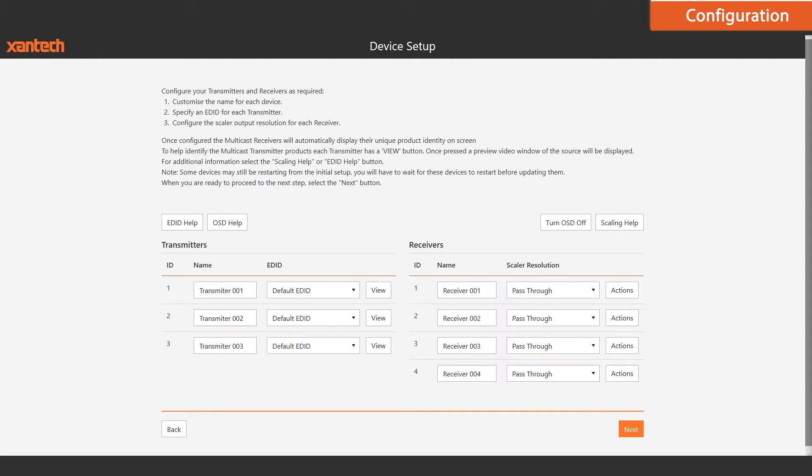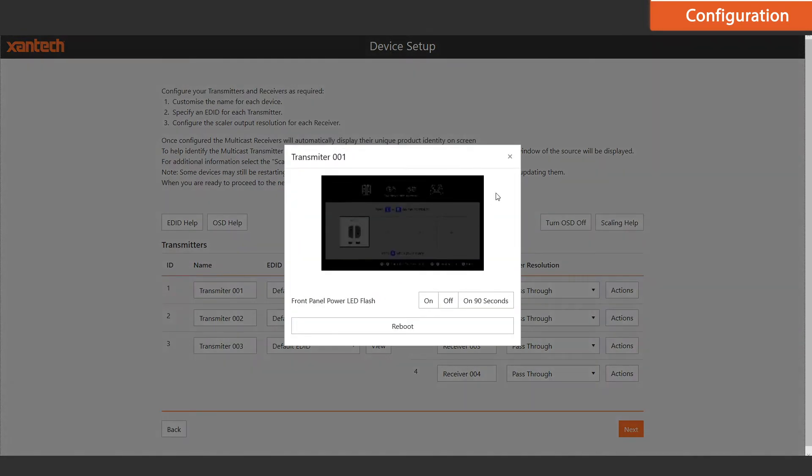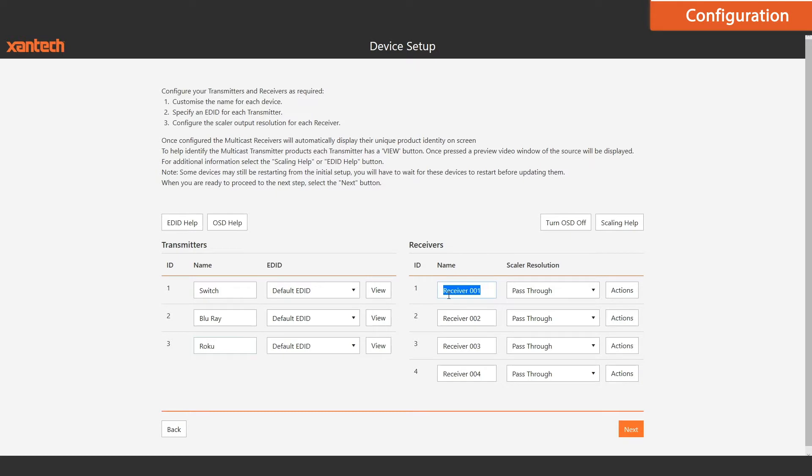All that's left to do now is to finish the configuration of your transmitters and receivers. We can manage the names and EDIDs of the transmitters, and if you need to identify the video source, you can click the View button.